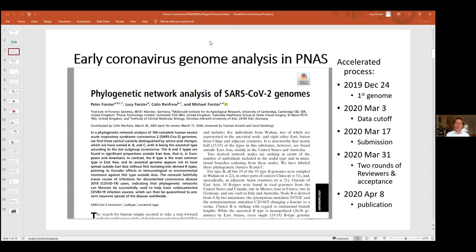We published our network algorithm applied to coronavirus in PNAS in April. This was an accelerated publication process, given that it was coronavirus research. The first human genome for coronavirus was available on Christmas Eve 2019. We collected 160 genomes until early March, analyzed the data, wrote up the manuscript in two weeks, and submitted it in mid-March. There were two rounds of referees, and our paper was published on the 8th of April.